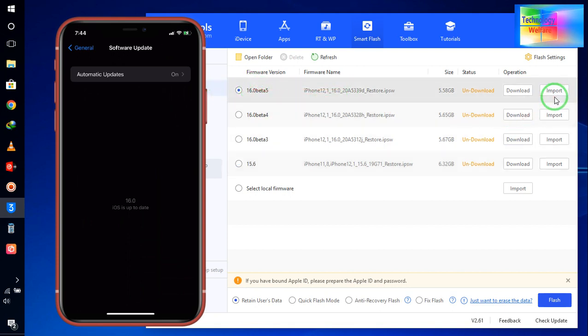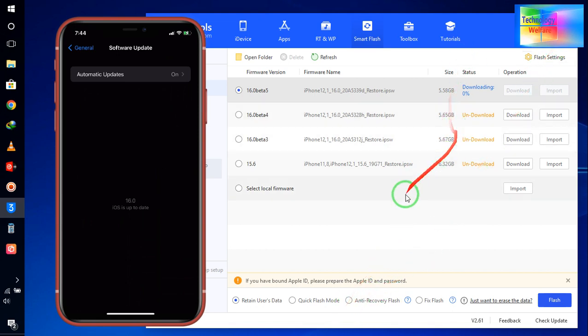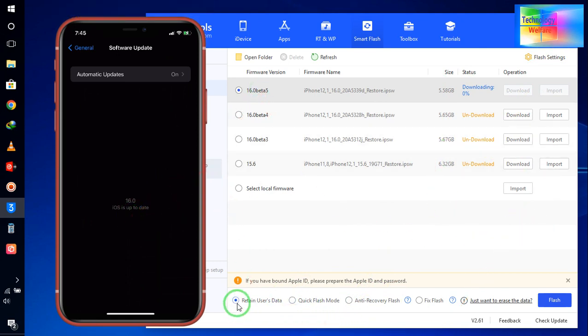course, if you would like to upgrade, then I will start to download. So I will click on here to download. Now see guys, here it has started to download. On the other hand, see, without data loss, if you would like to update, then of course we have to select Retain User Data, so